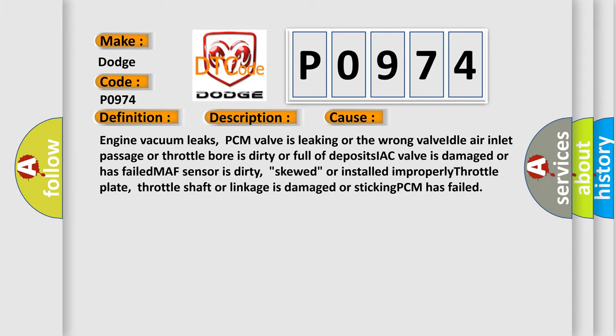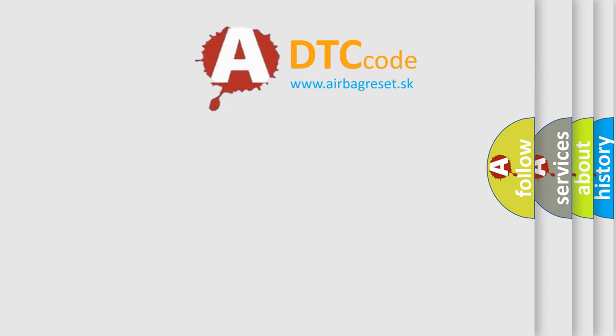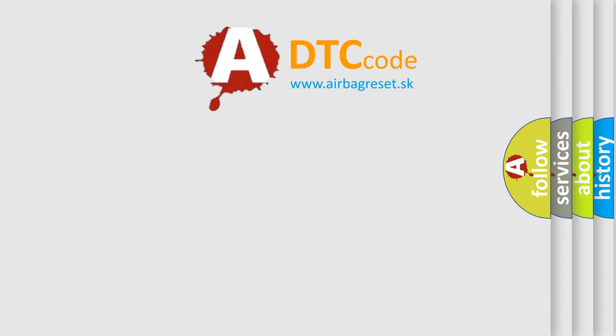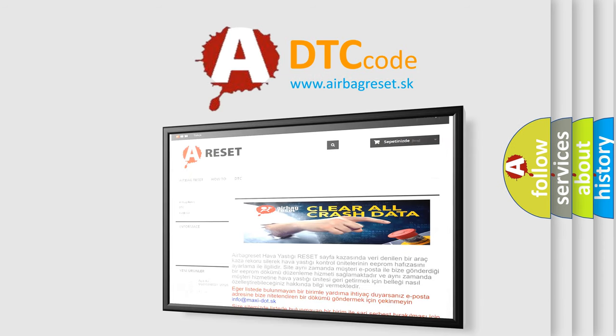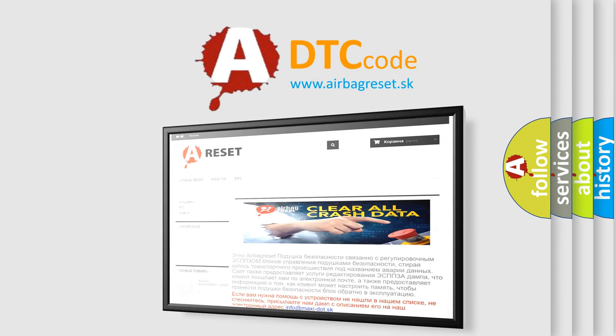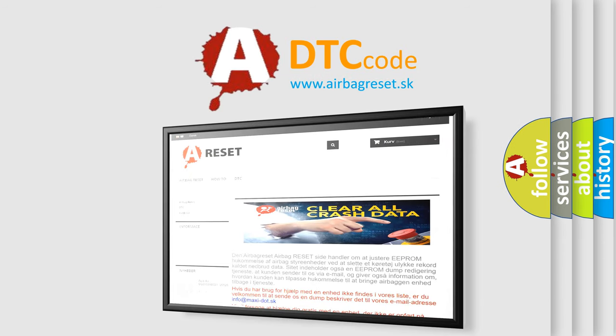The airbag reset website aims to provide information in 52 languages. Thank you for your attention and stay tuned for the next video.